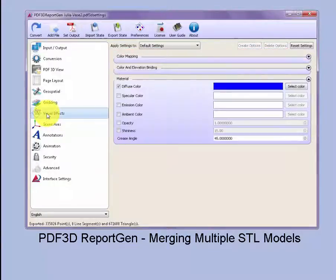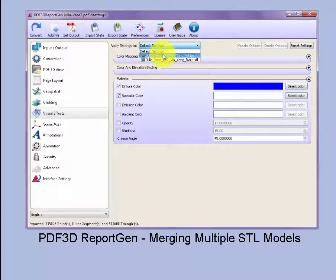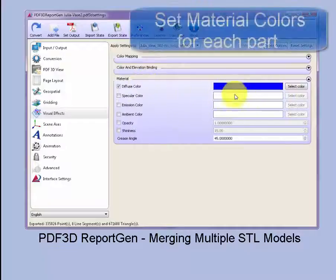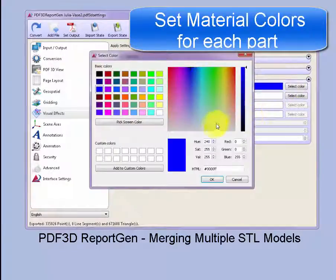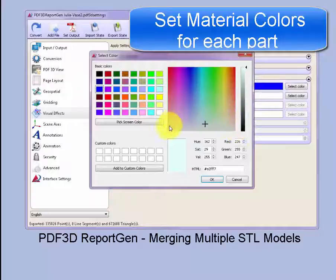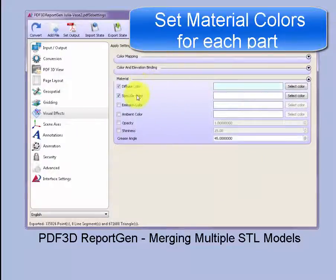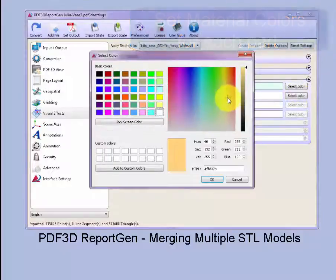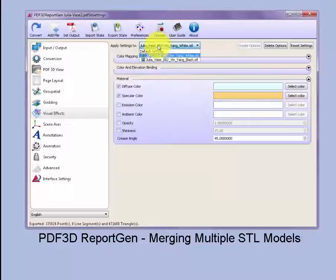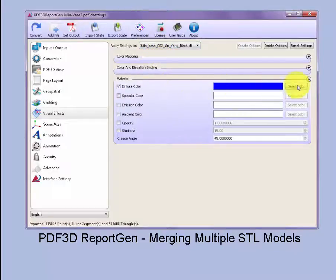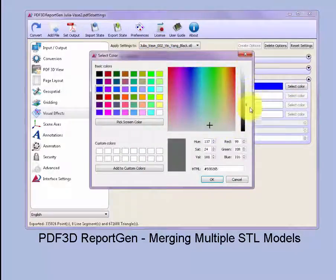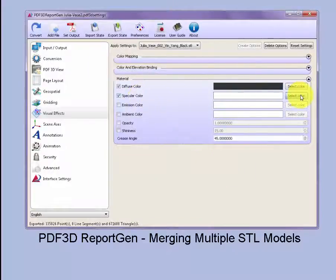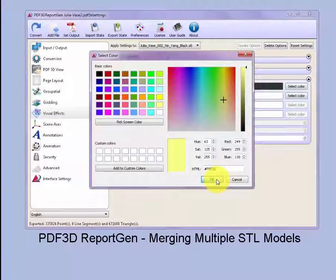On the visual effects tab we can select both diffuse and specular characteristics for each individual part. For instance, we can choose a light color near white for the white section of the material and then choose a highlight color, maybe a golden highlight. On the black section we'll choose an alternative color which will contrast with that fairly dark color, and also set another specular term to show some highlights.